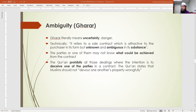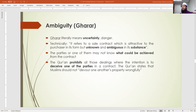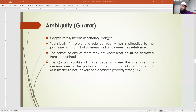Now we are going to talk about the next prohibited element in transactions, which is gharar. Literally, gharar means uncertainty, ambiguity, or danger. Technically, it refers to a sale contract which is attractive to the purchaser in its form but unknown and ambiguous in its substance.